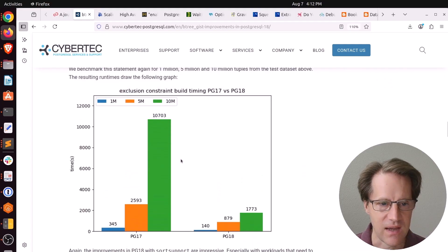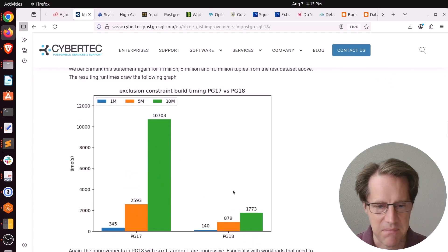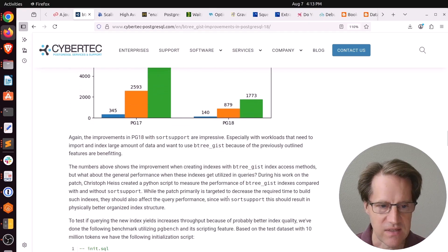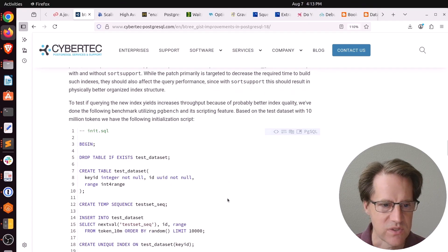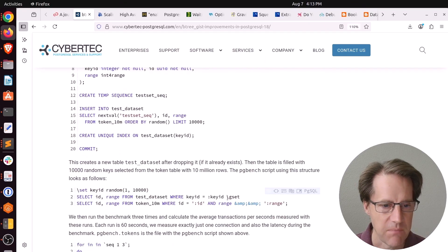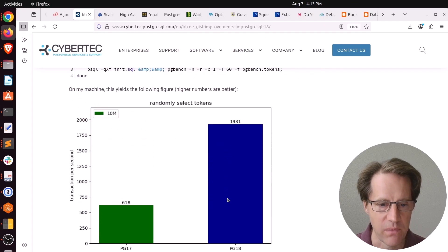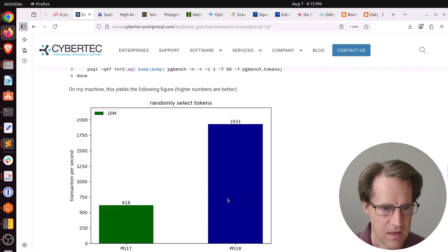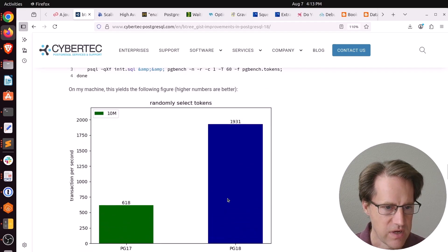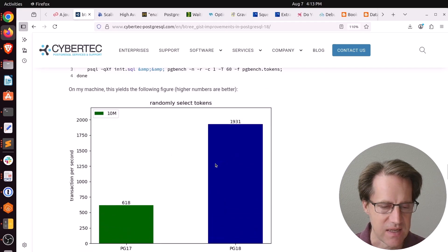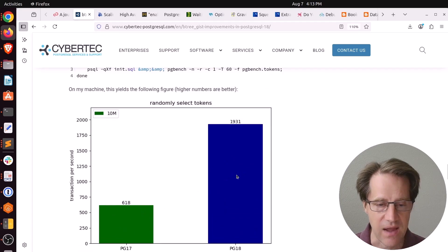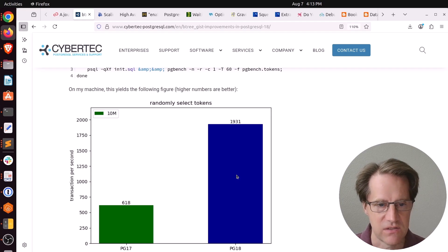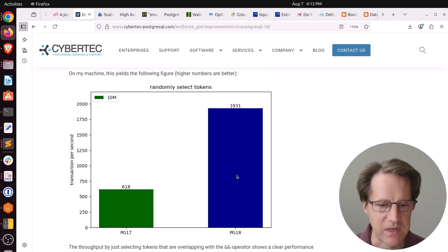Here they're looking at an exclusion constraint example. And again, maybe on average four to five times faster again, which is great. But then they also wanted to check out performance. They ran a set of queries and looked at the transaction per second. It was about threefold higher. So not just the build times are faster, but also the queries are faster now just from this index improvement.